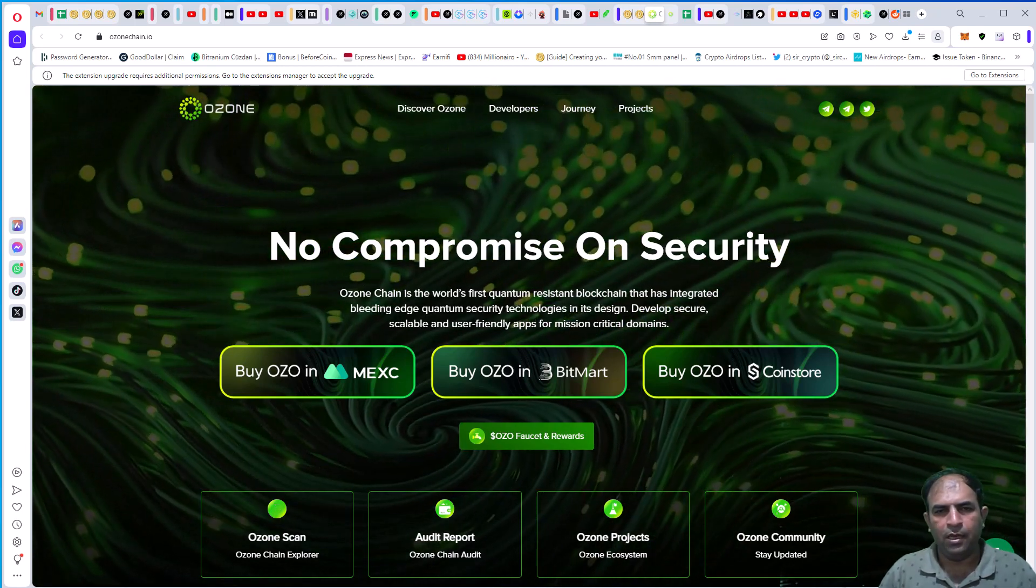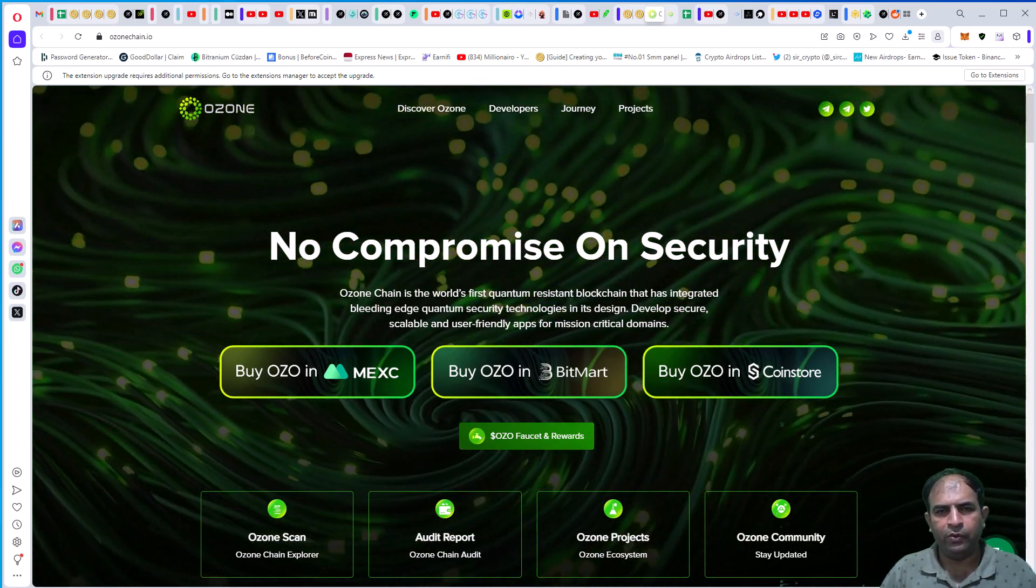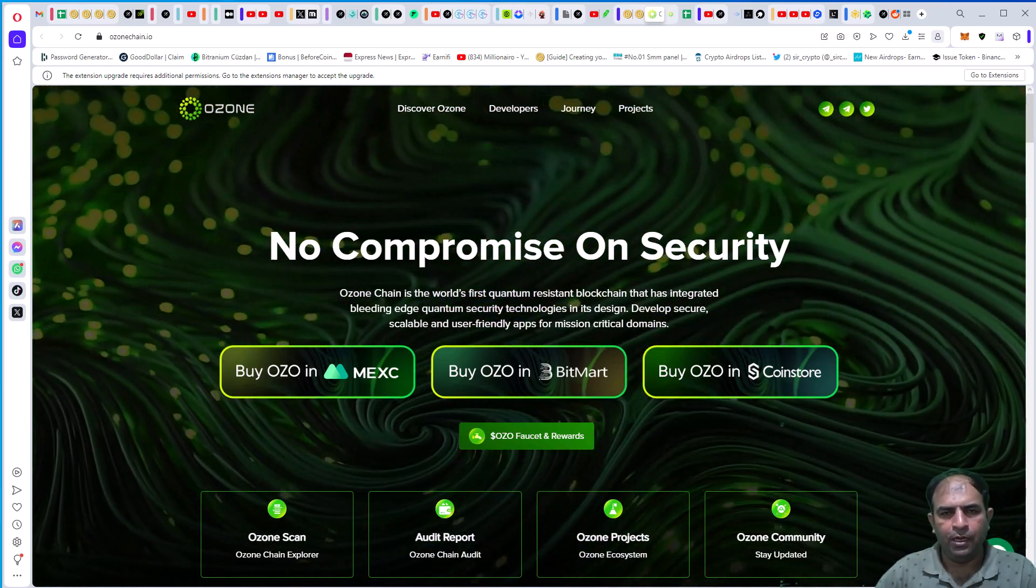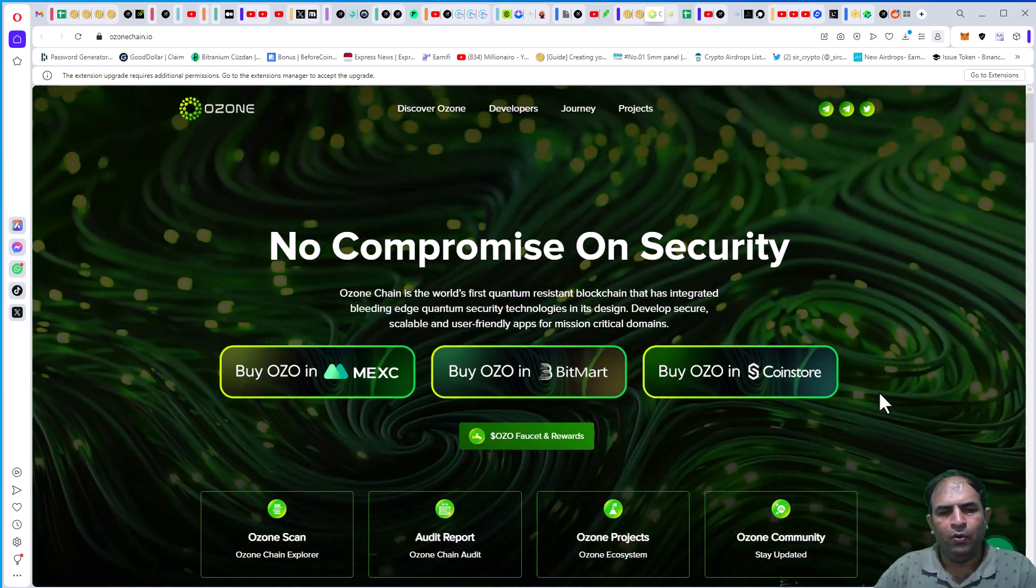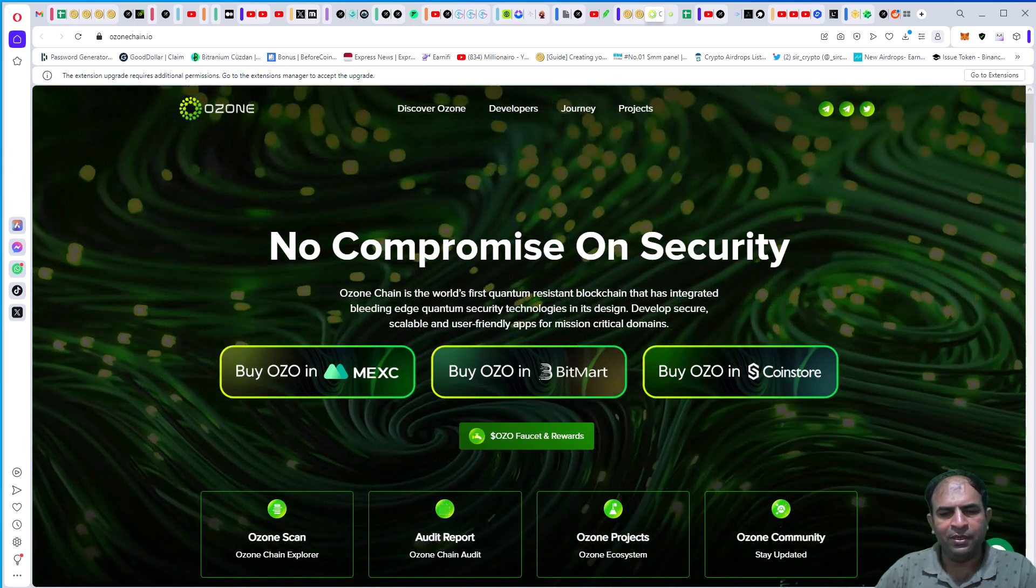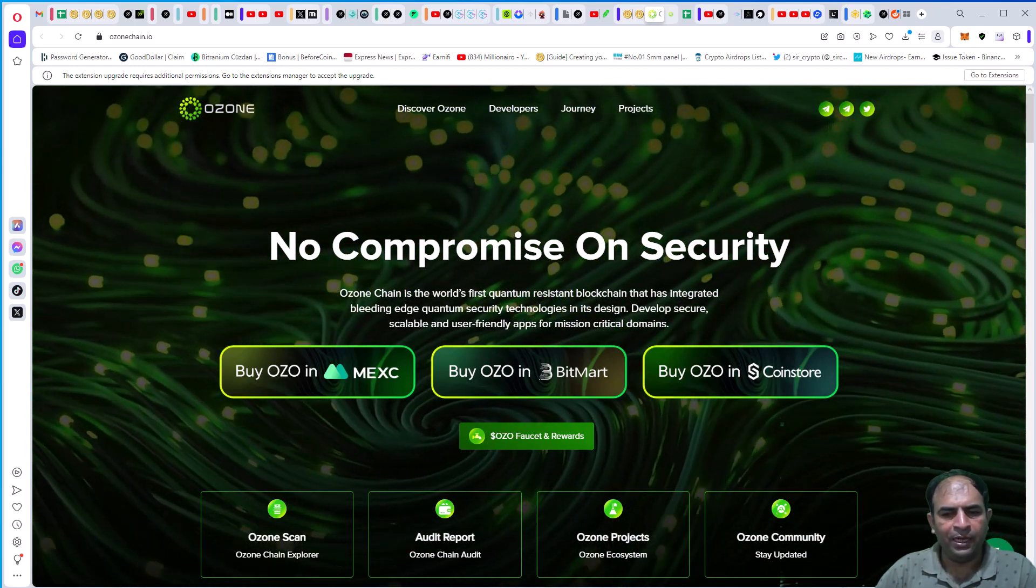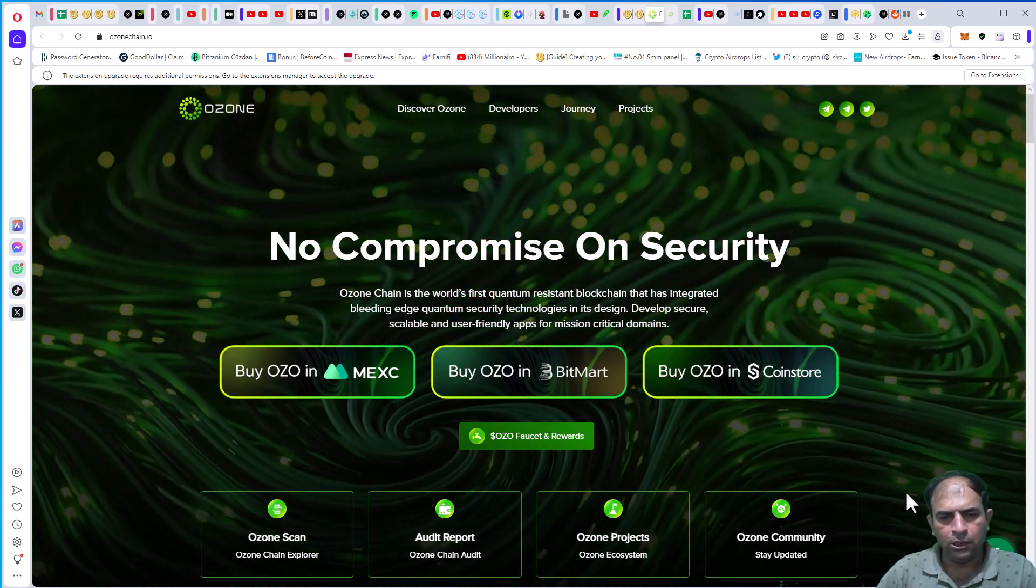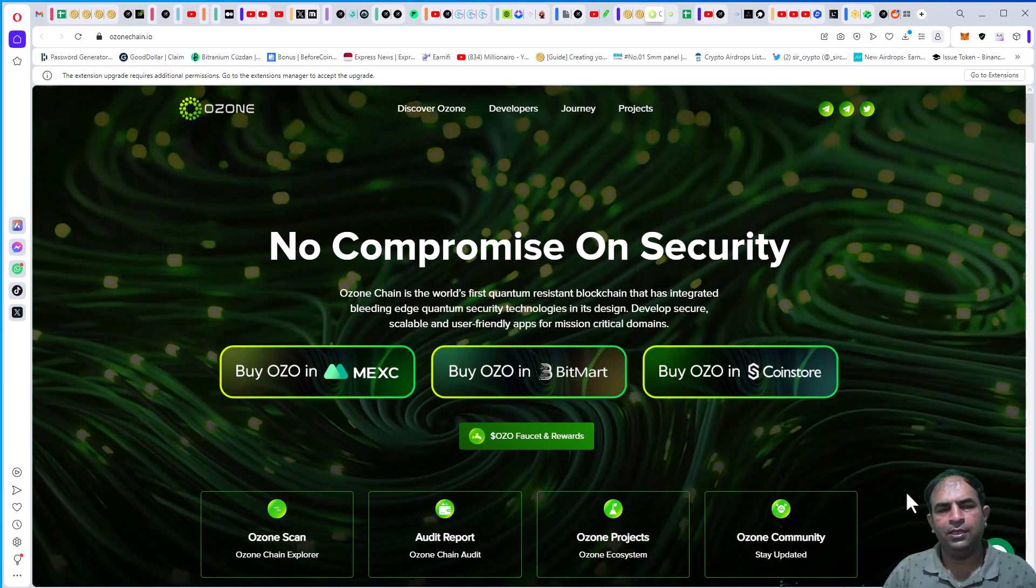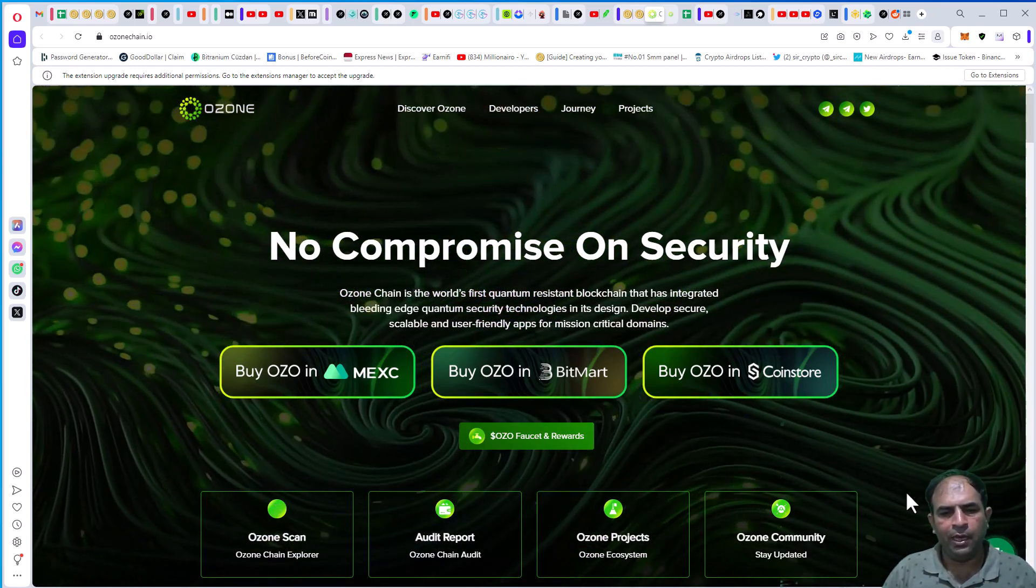Hello guys, welcome to another new video about Ozone Chain. Today we will discuss Ozone Chain, the world's first quantum resistant blockchain that has integrated bleeding-edge quantum security technologies in its design to develop secure, scalable